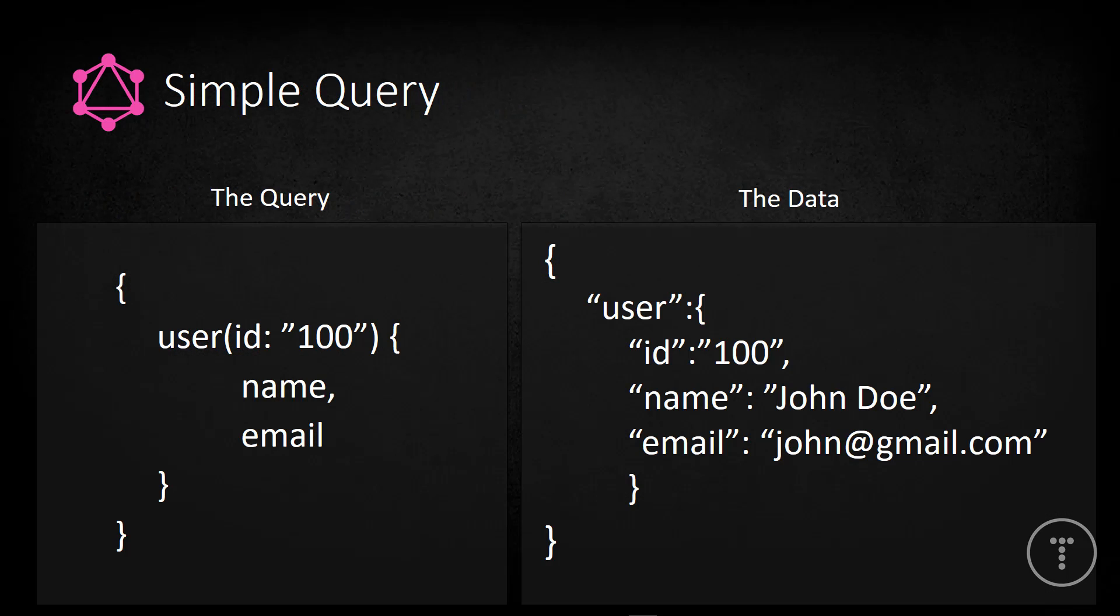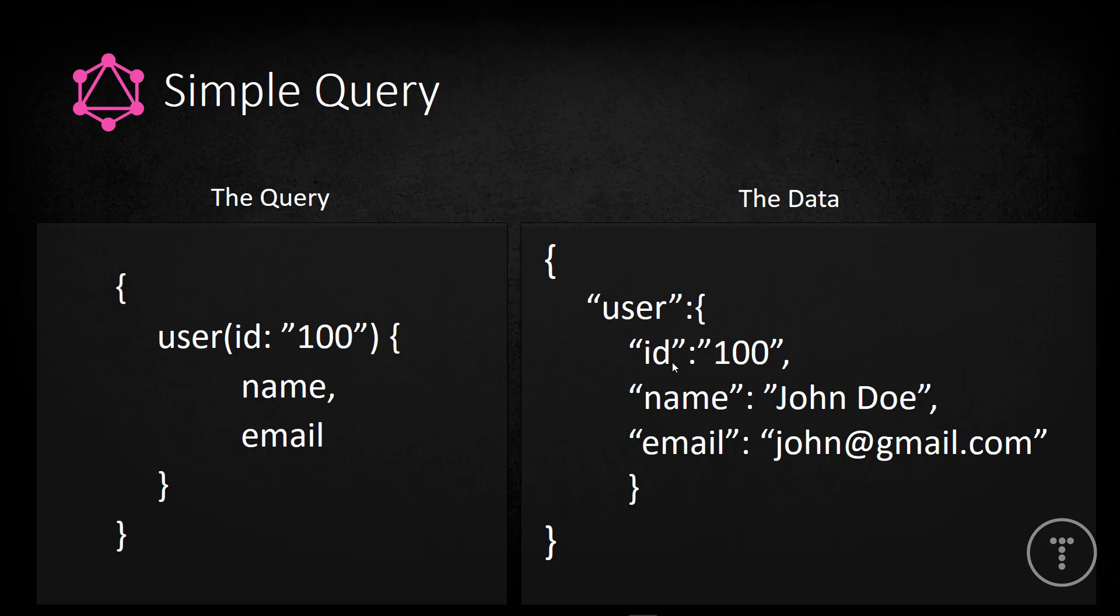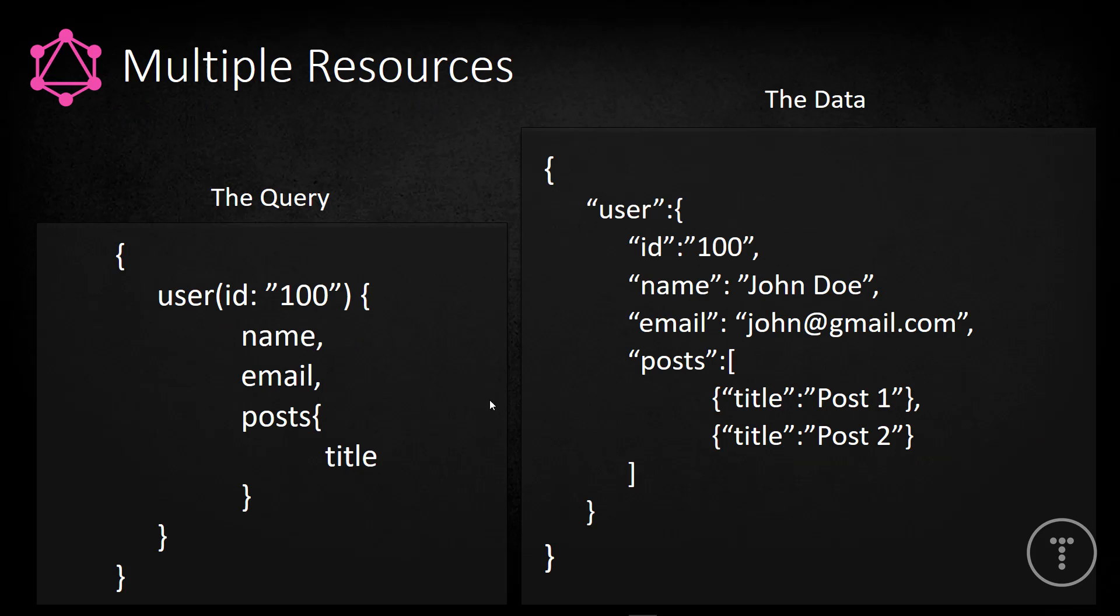All right, so let's take a look at a very simple query. So on the right here, we have an example of our data on our server. So we just have a user, it's in JSON format, has an ID, a name, and an email. Now, if we look at the query, it looks very, very similar to the data, which is really nice. Okay, so we're saying we want a user with the ID of 100, and we're saying we want just the name and the email. Okay, so this is very valuable that we can just request just the name and email. You can imagine if there were dozens or even hundreds of fields. And, you know, with a standard REST API, a lot of the times we'll have to get all of that data. But GraphQL allows us to specifically ask for just the name and email.